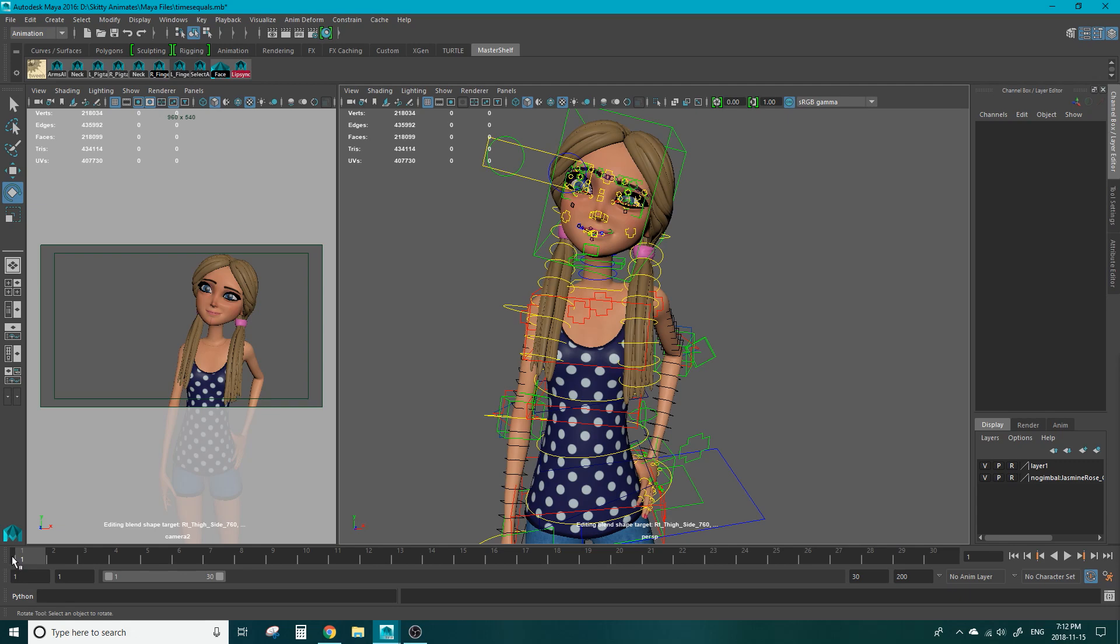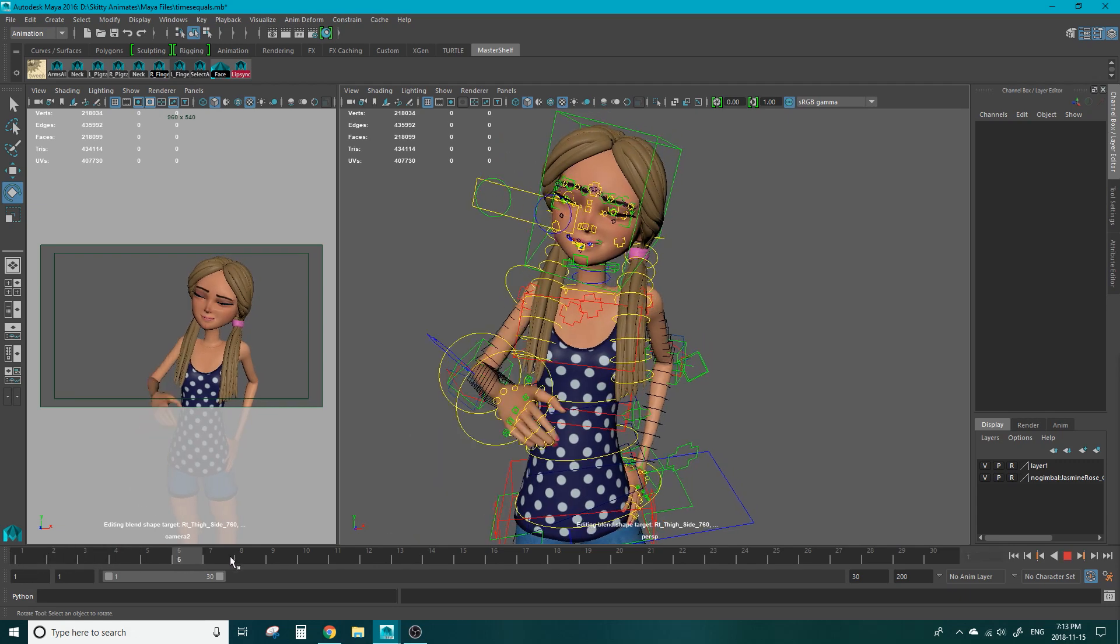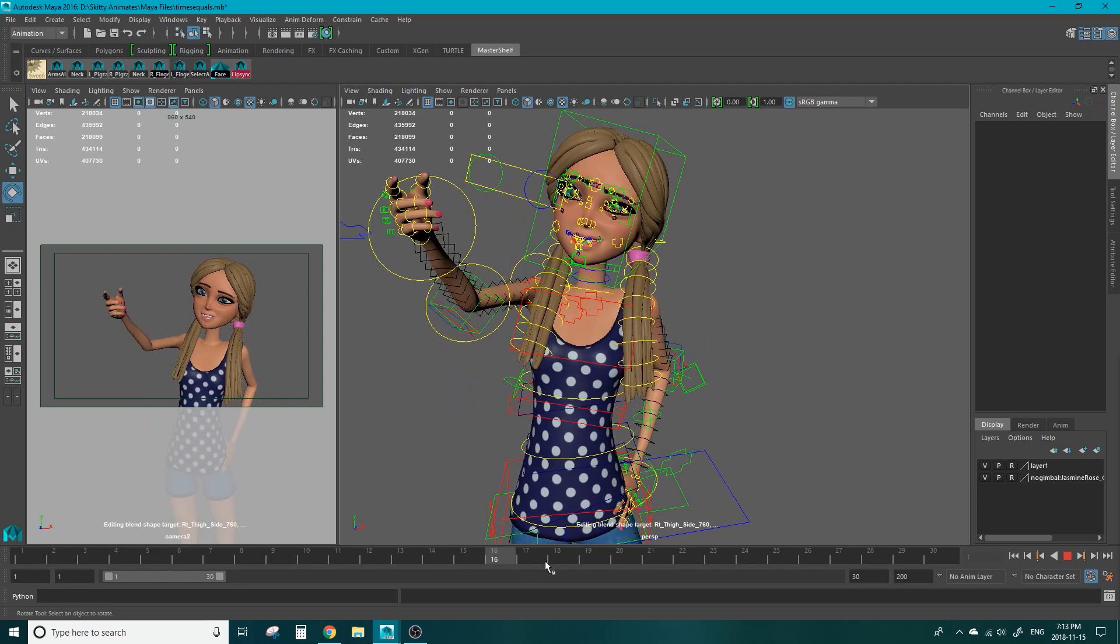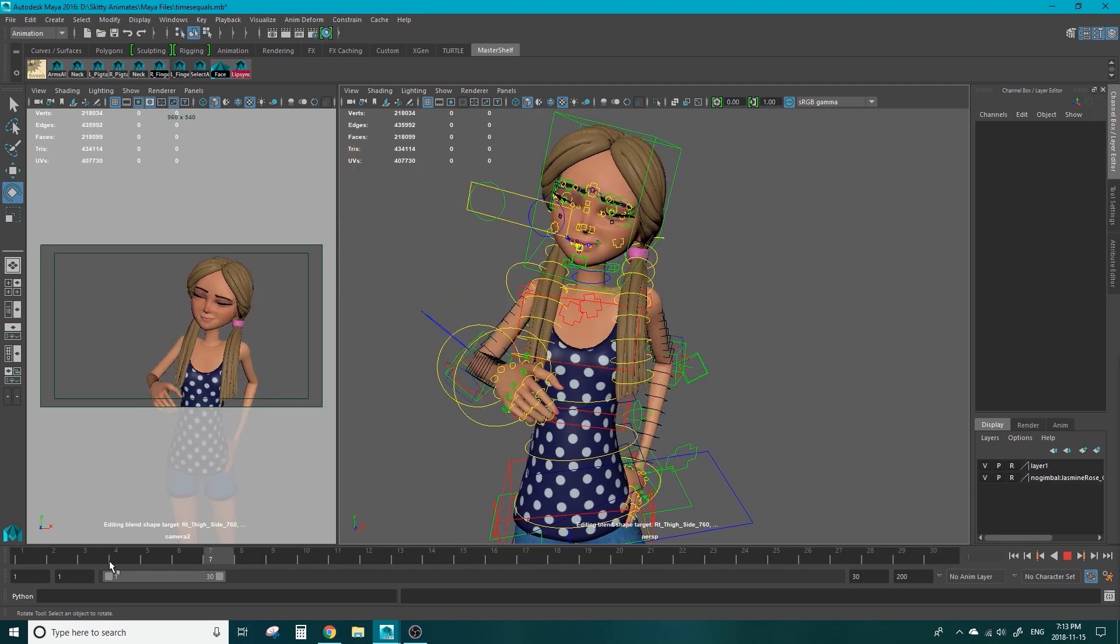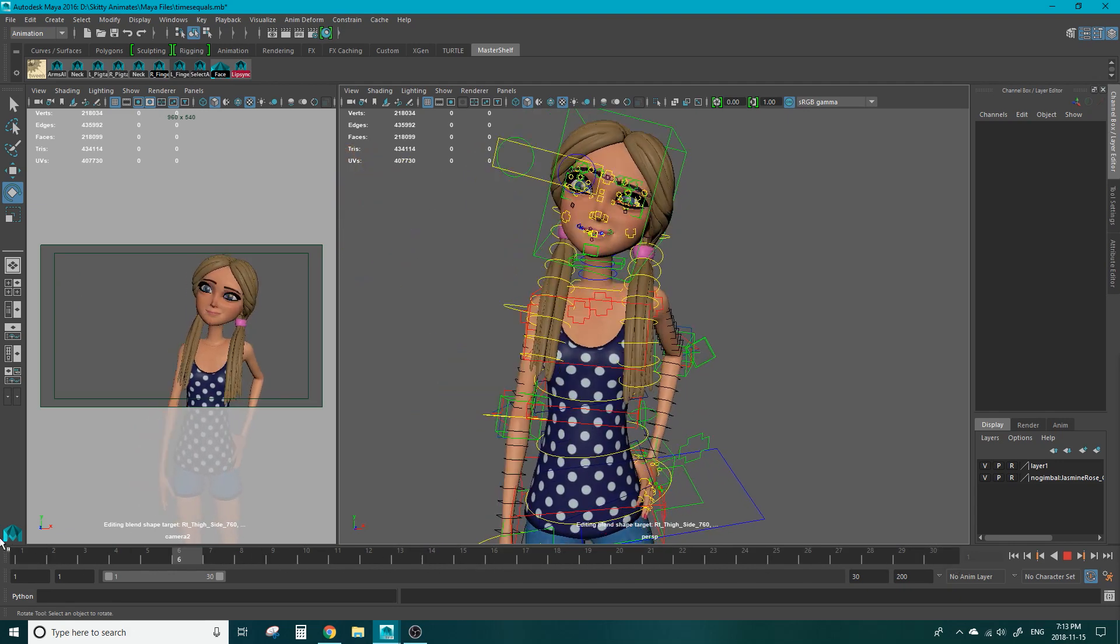In our example here I have her arm in IK and if I scrub the time slider you can see her hands slowly drift inside of her hip. So that's what we're going to be correcting here.